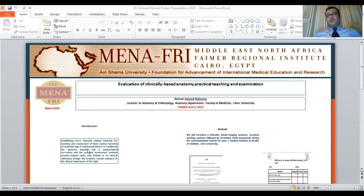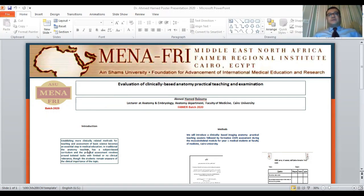Another major problem is the lack of cadavers in the anatomy department, Faculty of Medicine at Cairo University, for practical teaching.